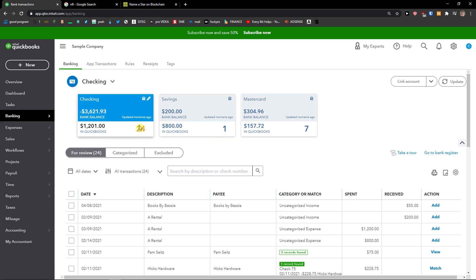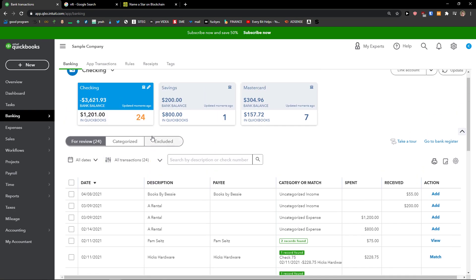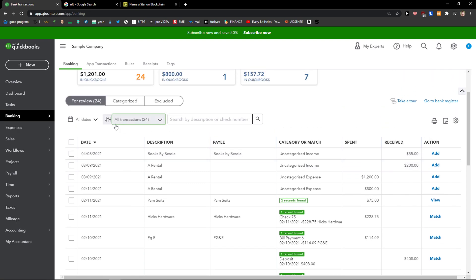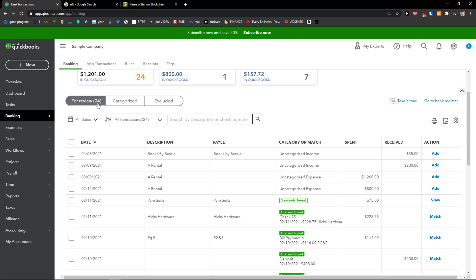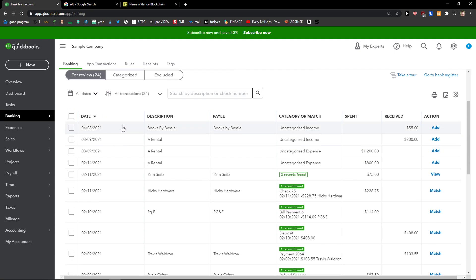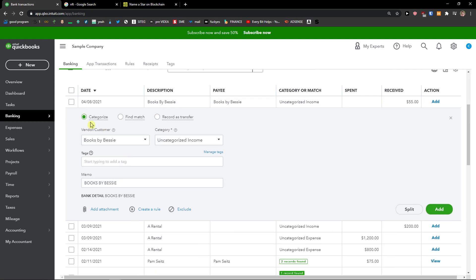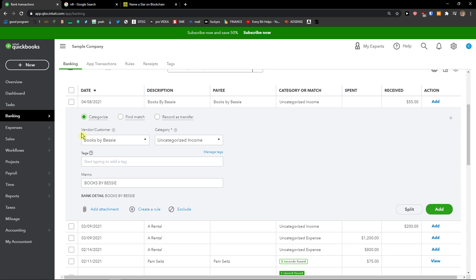You're going to find your own accounts here. Then you want to scroll down below and here you're going to see category or match. You want to simply click on a transaction like this item here, and now you can categorize it, find a match, or record it as a transfer.